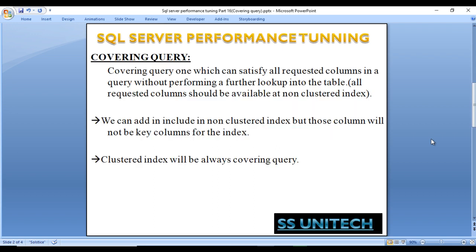A covering query is one which can satisfy all requested columns in the query without performing a further lookup into the table. As we saw in the last video, we have an address table with a non-clustered index on the city column. When we want to get all columns with the city filter, it requires an additional lookup to the table to get the other columns except city.